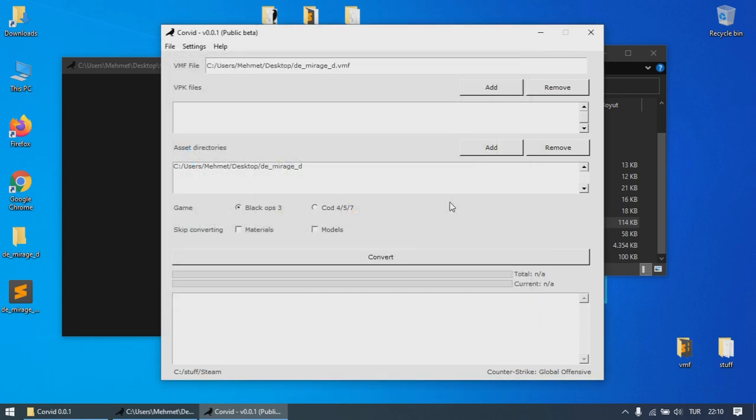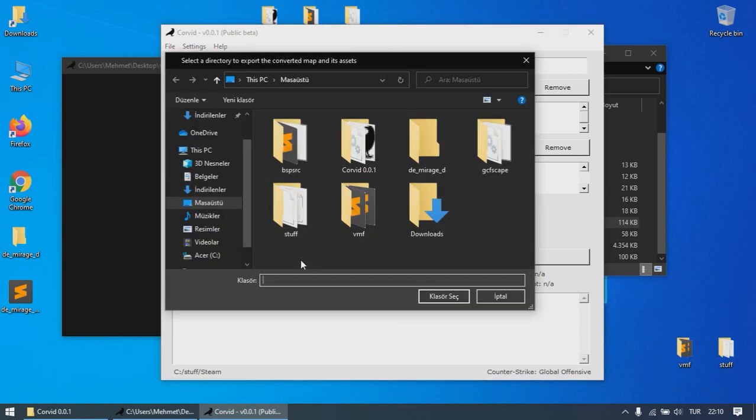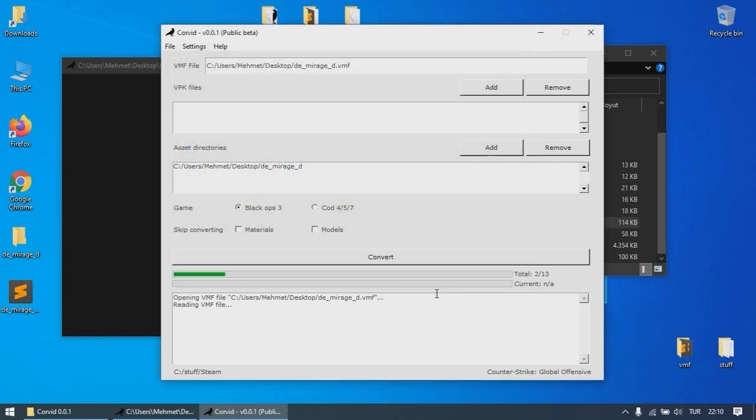You can skip converting the models and the materials if you have converted the map before but lost the converted map file. You don't need to tick these options if this is your first time converting a particular map. Once everything's ready, select the game for which you want to convert the map and then hit Convert, and then select the directory where you want the map and the assets to be exported. The conversion will probably take about 10 to 30 minutes depending on the map size and the number of assets used, as well as your computer.